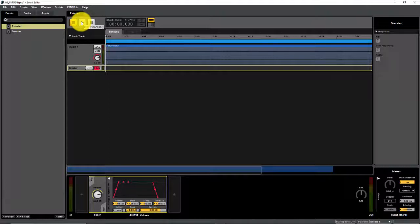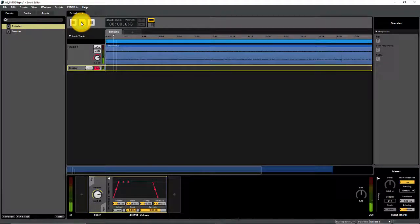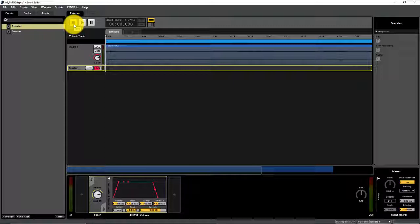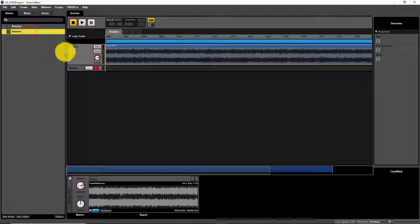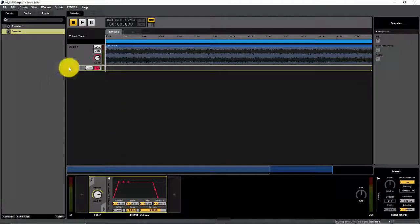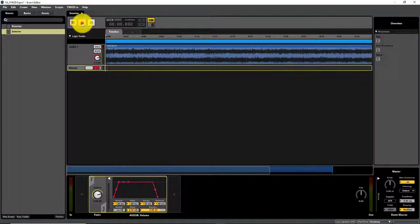We hit play and we're going to hear that one second attack fade in, then we hit stop and we'll hear it fade out over a second. Hitting the stop button on the play controls is just like calling the Event Instance Stop node in Unreal Blueprint. Now let's do the same thing for our interior event — click on the master, right click on the volume knob, add modulation AHDSR, and you'll hear the same fade in and fade out behavior.